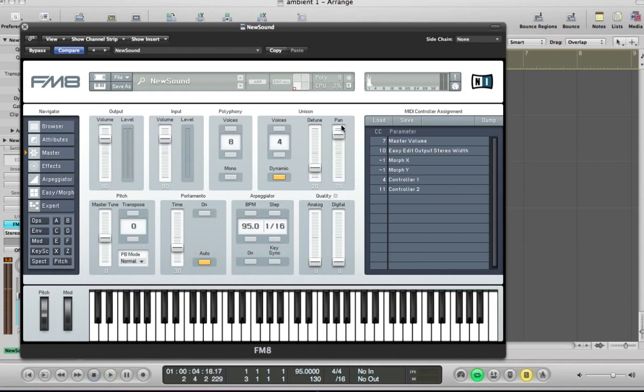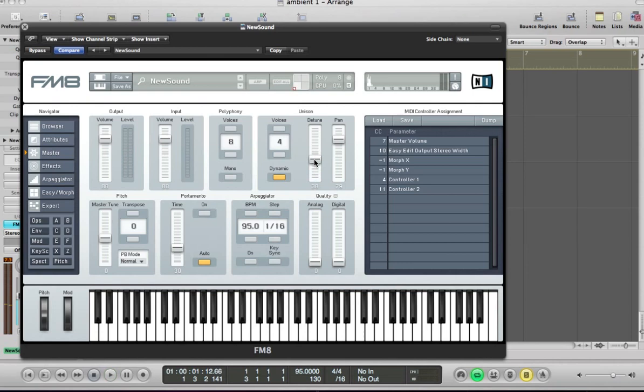Take this pan of the voices up here. So we're going to sort of give the sound some nice width. Take the detune up a bit.